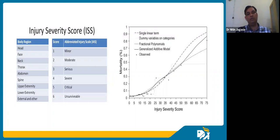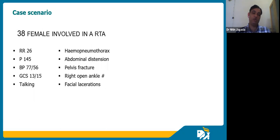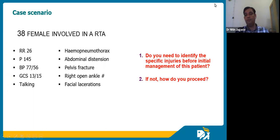To kick things off, here is a clinical scenario: a 38-year-old female involved in a road traffic accident, with an elevated respiratory rate, tachycardia at 145, GCS of 13 — talking but confused — along with some injuries. The first question: do you need to identify specific injuries before managing this patient, and if not, how would you go ahead?